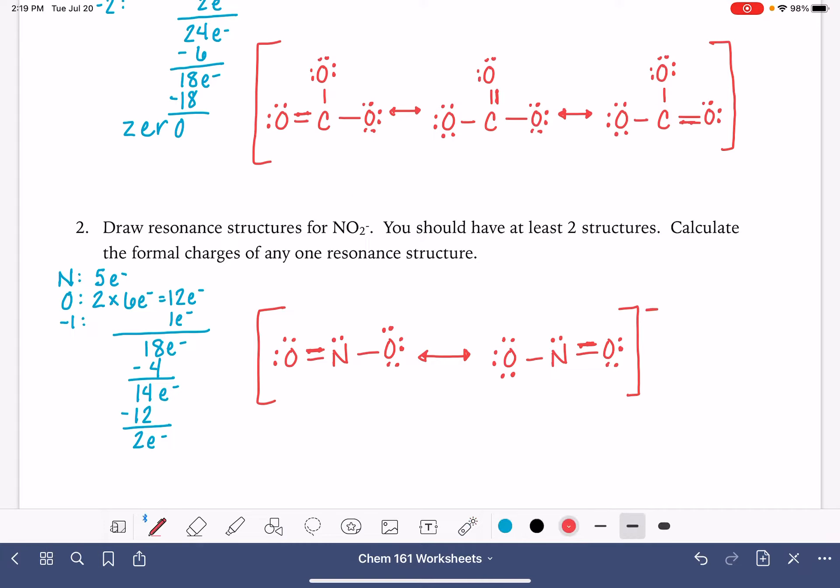For NO₂⁻, the oxygen on the left has 6 valence electrons, 2 bonds, and 4 non-bonding electrons — formal charge 0. Nitrogen in the center has a valence of 5, 3 bonds, and 2 non-bonding electrons — formal charge 0. Oxygen on the right has 6 valence electrons, 1 bond, and 6 non-bonding electrons — formal charge −1. This is an ion with a negative 1 charge: 0 + 0 − 1 = −1, which matches the overall charge.